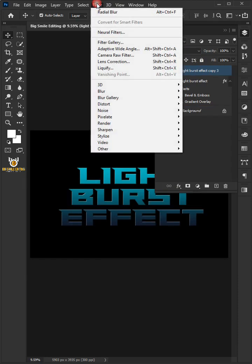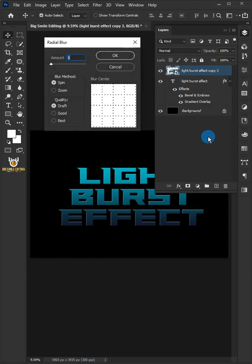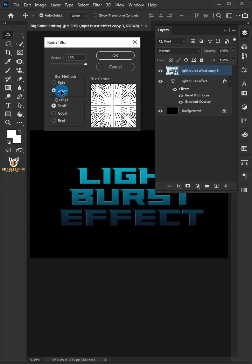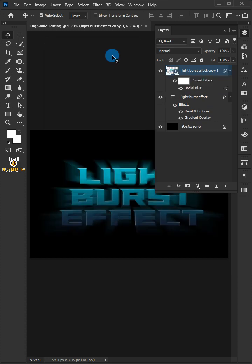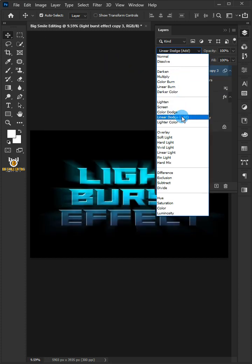Go to Filter, Blur and choose the radial blur. Just copy these settings and click OK. Change the blend mode to linear dodge.